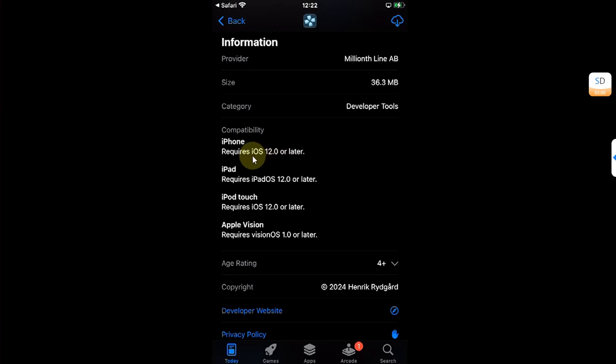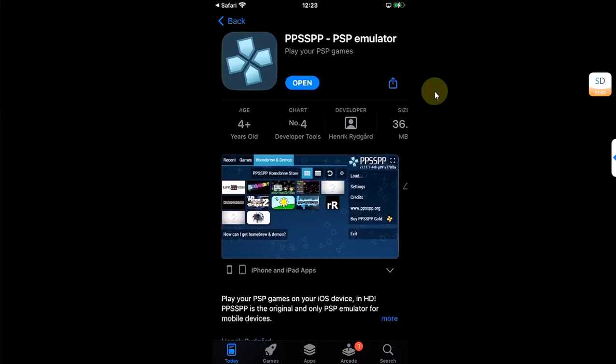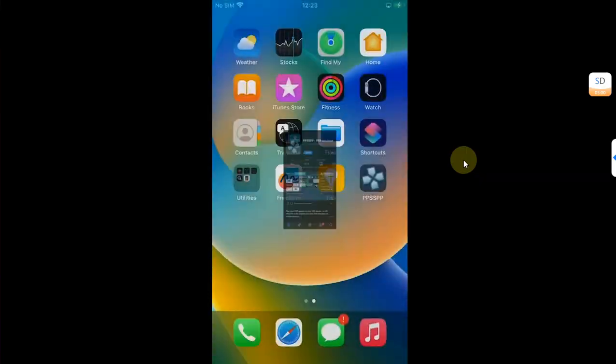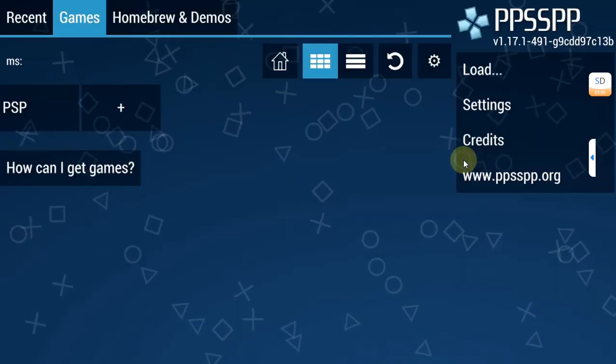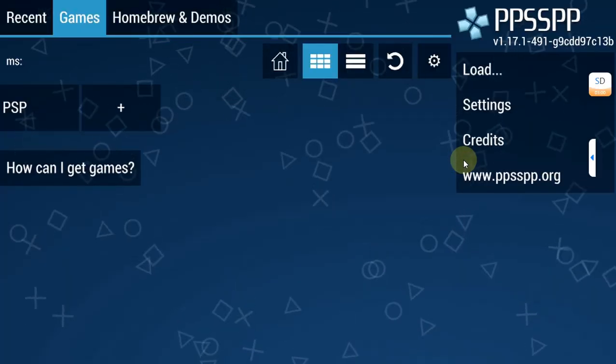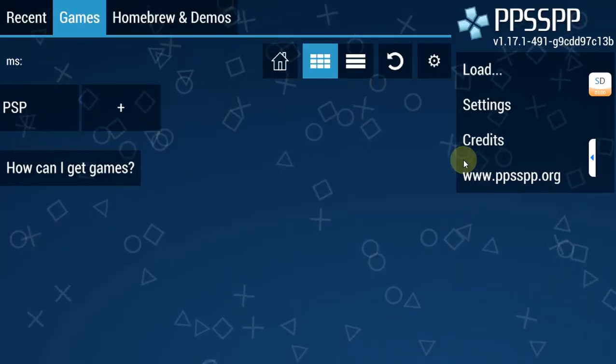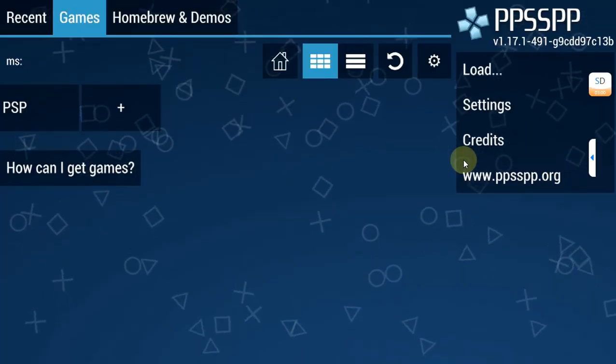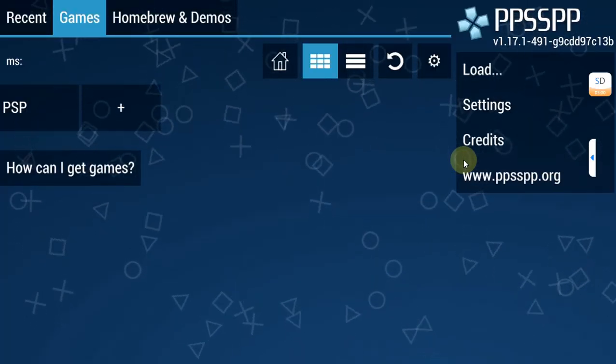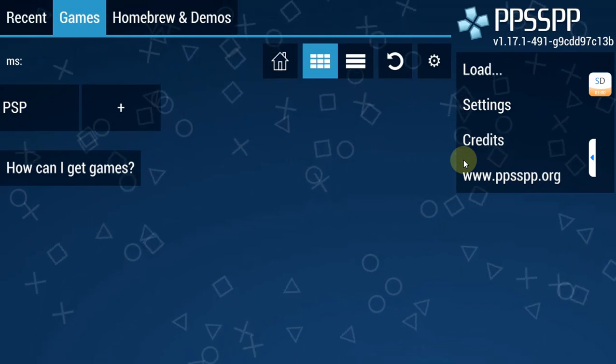Let's get it. Alright, as you can see it is installed and it looks like this. Now I will show you how you can add your files for your games which you have legally owned.